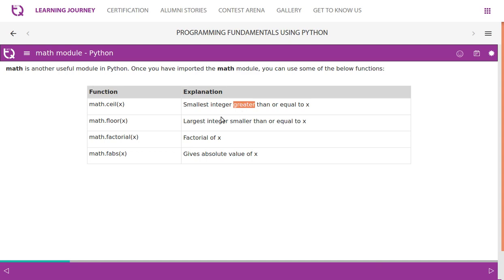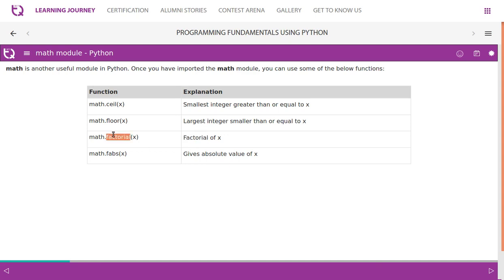Largest integer smaller than or equal to x - if the x value is 7.4, it gives us 7. We know factorial; we have been writing code to get factorial. Now they have included this function as part of math in Python.